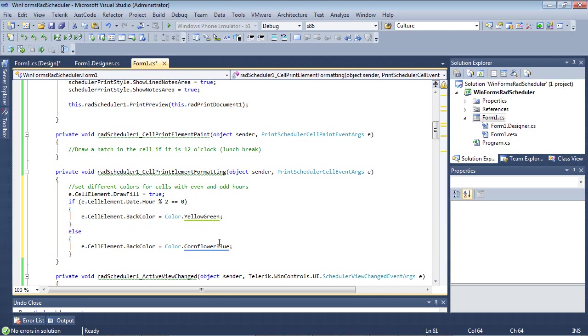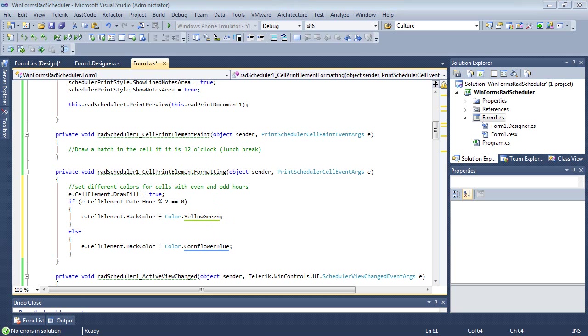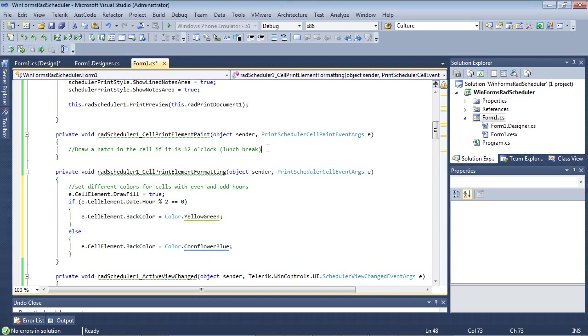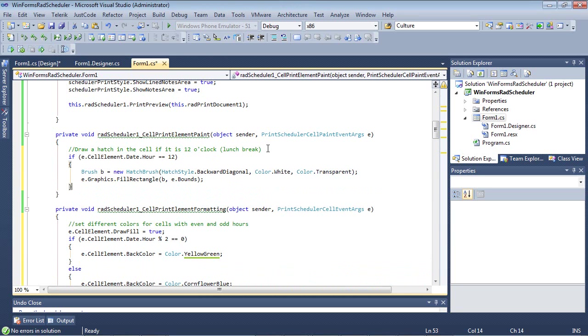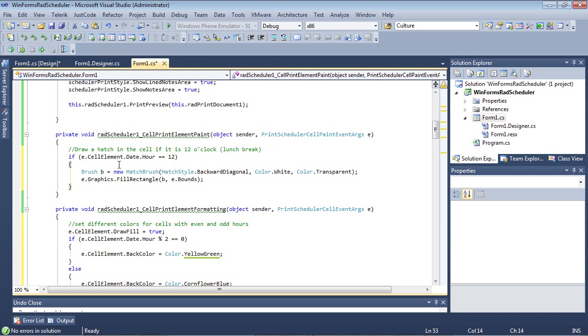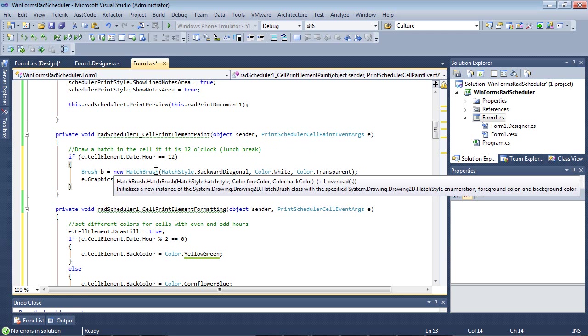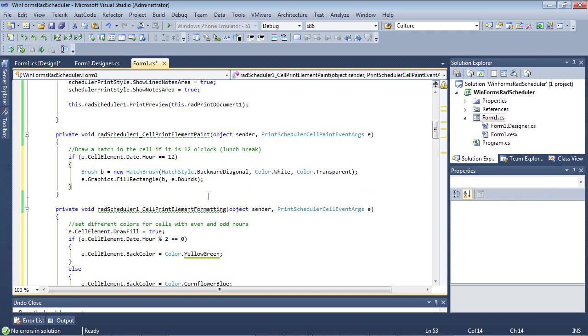While we're in here we might as well go ahead and handle the cell print element paint event. This event fires when a cell print element is being formatted before it is printed. I'm going to paste in a few lines of code. In this sample we're going to draw a hatch if it is 12 o'clock which basically means it's a lunch break. If E.CellElement.Date.Hour is equal to 12, then we're going to use this brush here and we're going to create a new hatch brush. We're going to set it to backwards diagonal, the color white, color transparent, E.Graphics.FillRectangle, B with our E.Bounds.